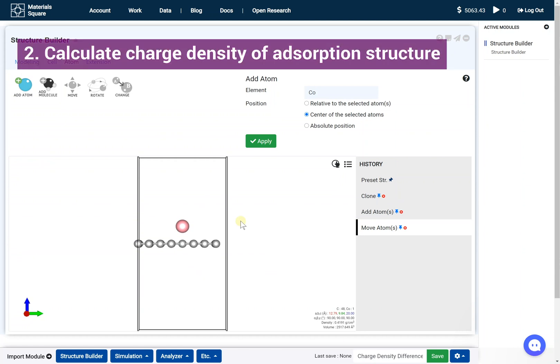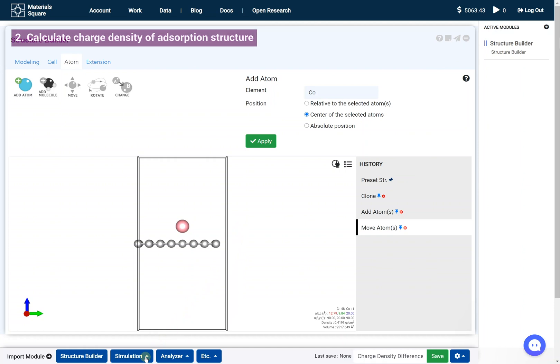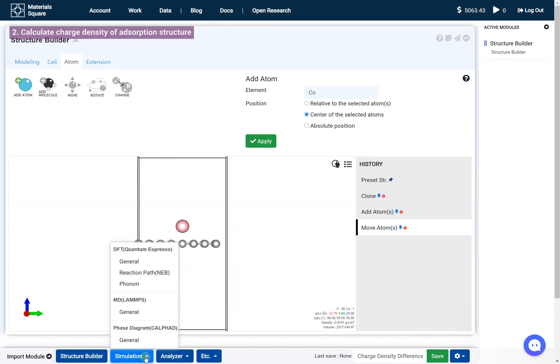Calculate Charge Density of Adsorption Structure. Add the Quantum Espresso General module.